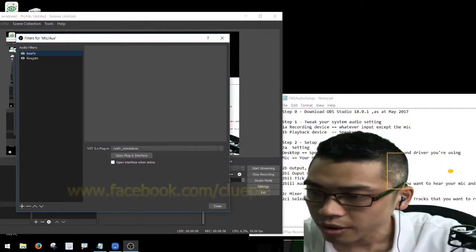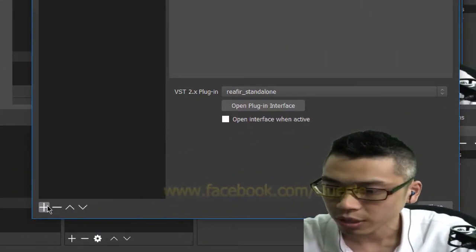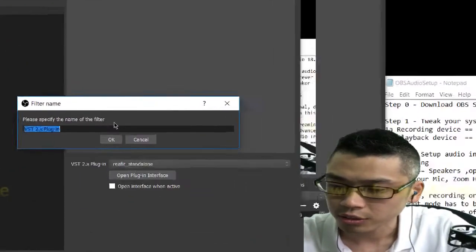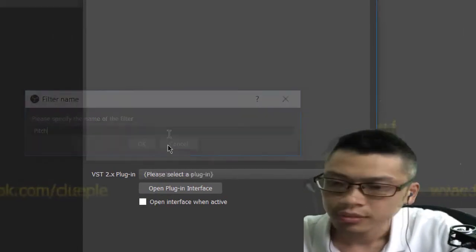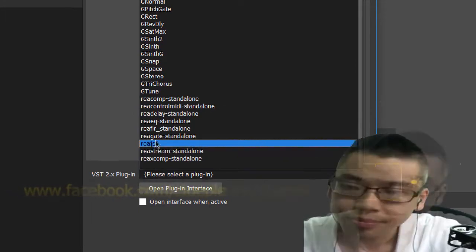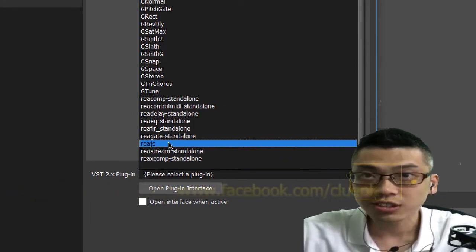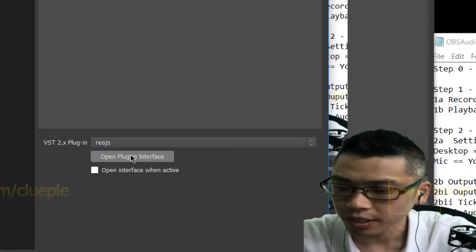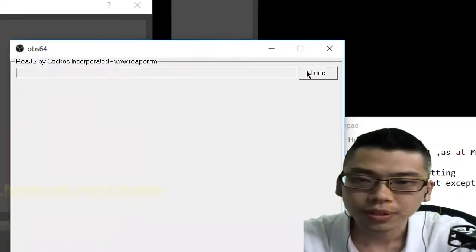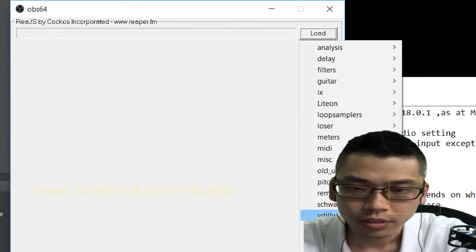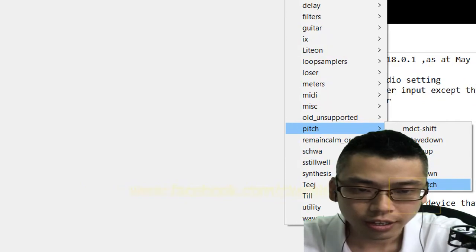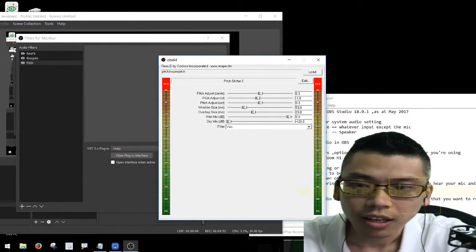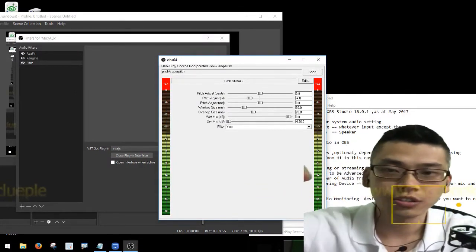Now I'm going to change my voice. I go back and add a plugin — VST 2.x — and I'll call it 'pitch'. I'm using one of the ReaPlugs — specifically ReaJS, which I just discovered. Open the plugin interface, load the plugin. I'm using the pitch and super pitch preset.